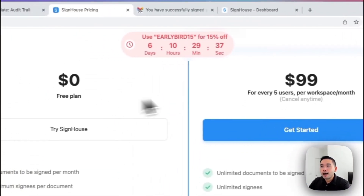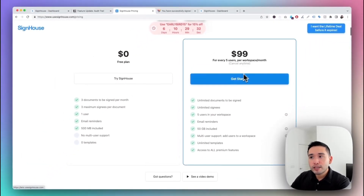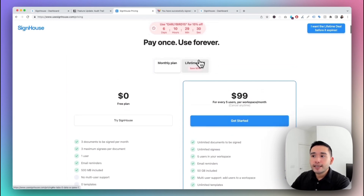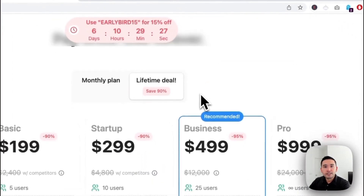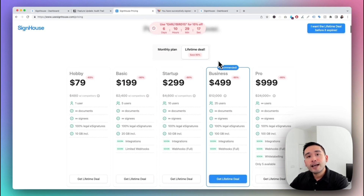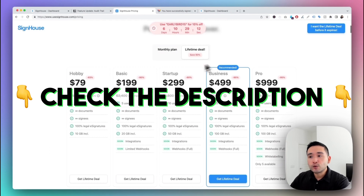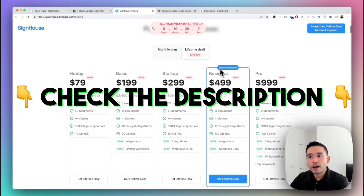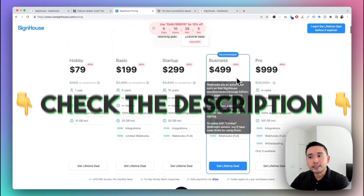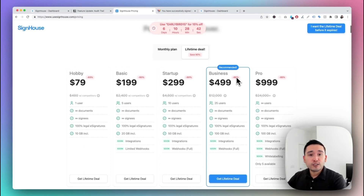The Startup plan is $299, Business is $499, and Pro is $999 — all lifetime deals. For monthly plans, it's $99 per month per five users, but the lifetime deal makes much more sense. As of the recording of this video, you can get 15% off by using the discount code in the video description below.